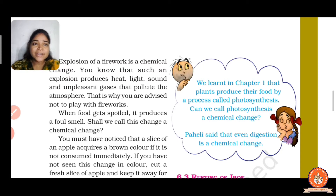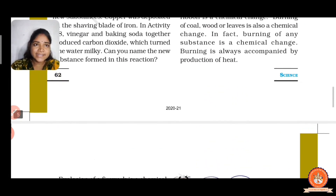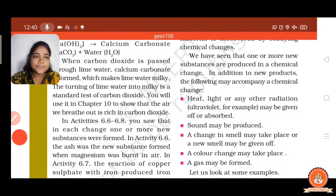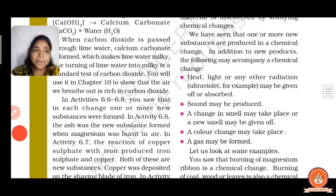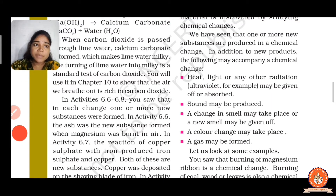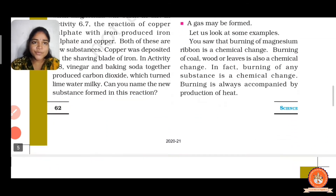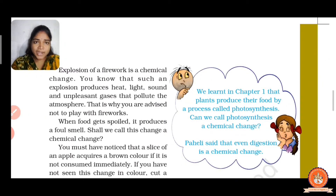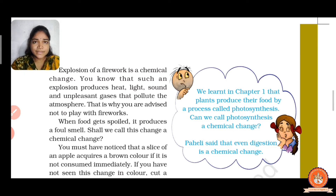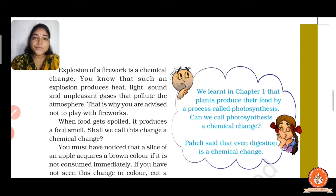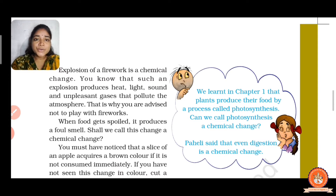The second point: a change in smell may take place or a new smell may be given off. When food gets spoiled, it produces a foul smell — this is also a chemical change. When food gets spoiled, fungi spread on the surface of the food, and that is why the foul smell comes out.